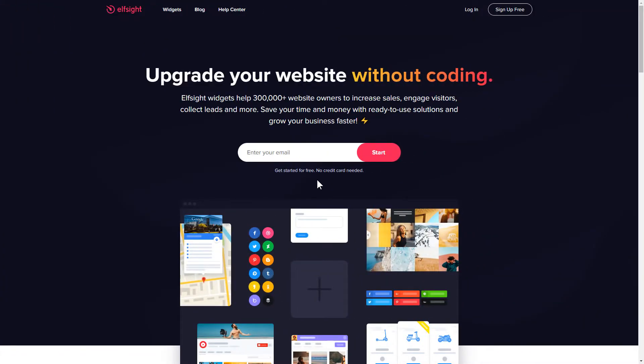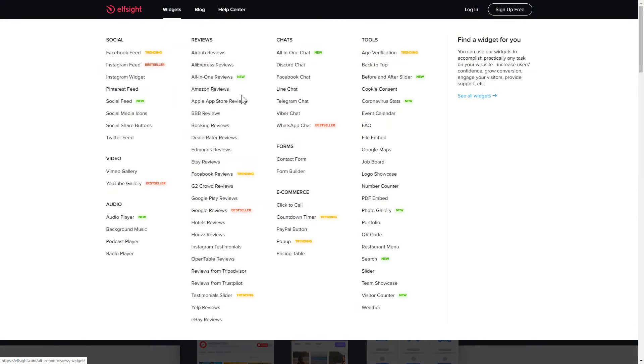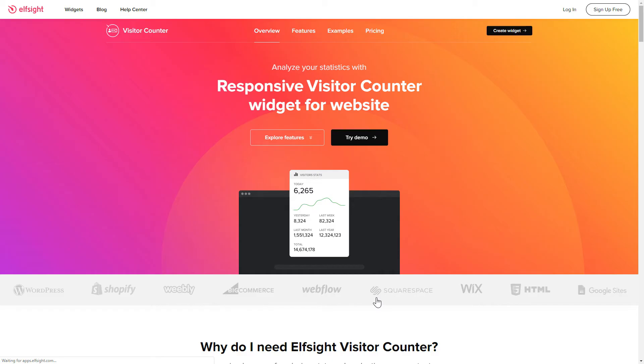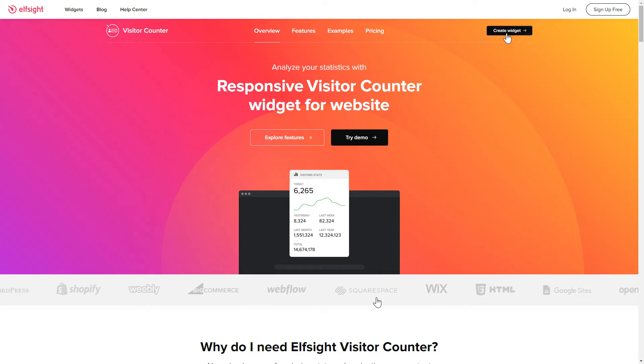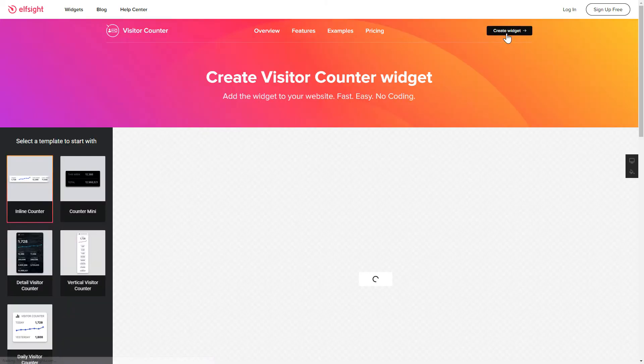First of all, let's go to Elfsight.com and choose the Visitor Counter widget in the menu list. Click Create Widget. You can find the direct link in the video description.